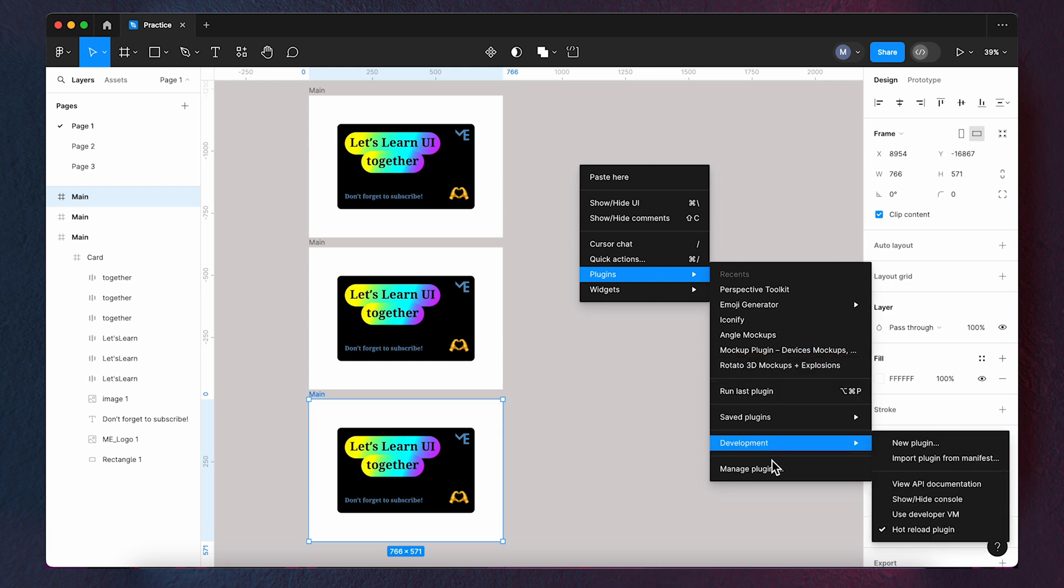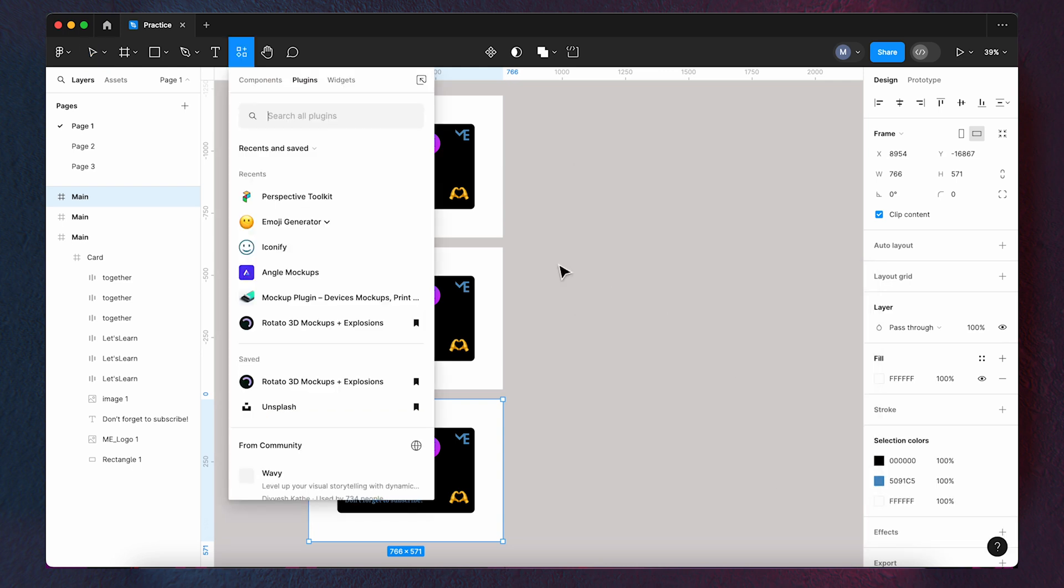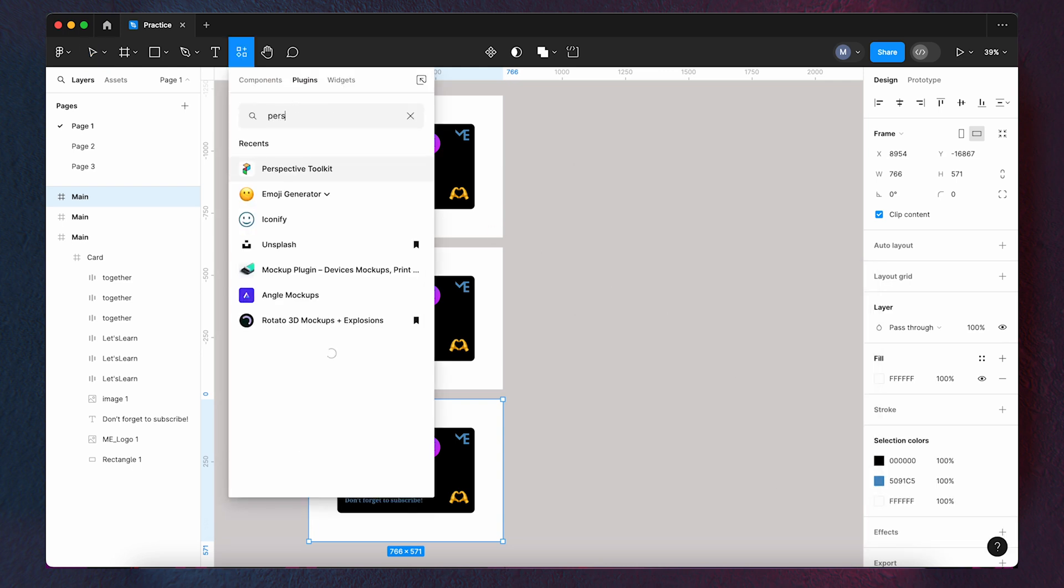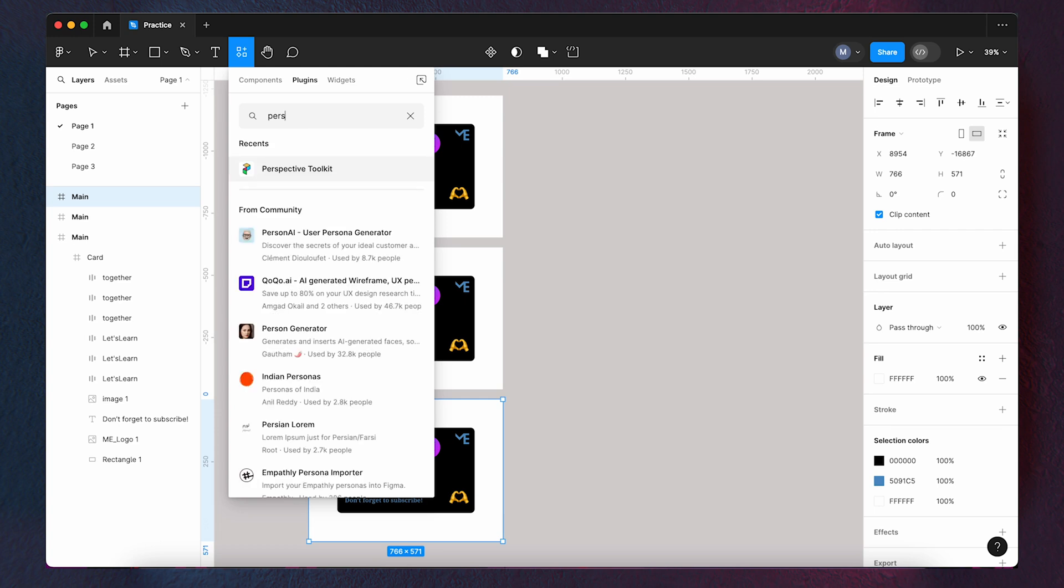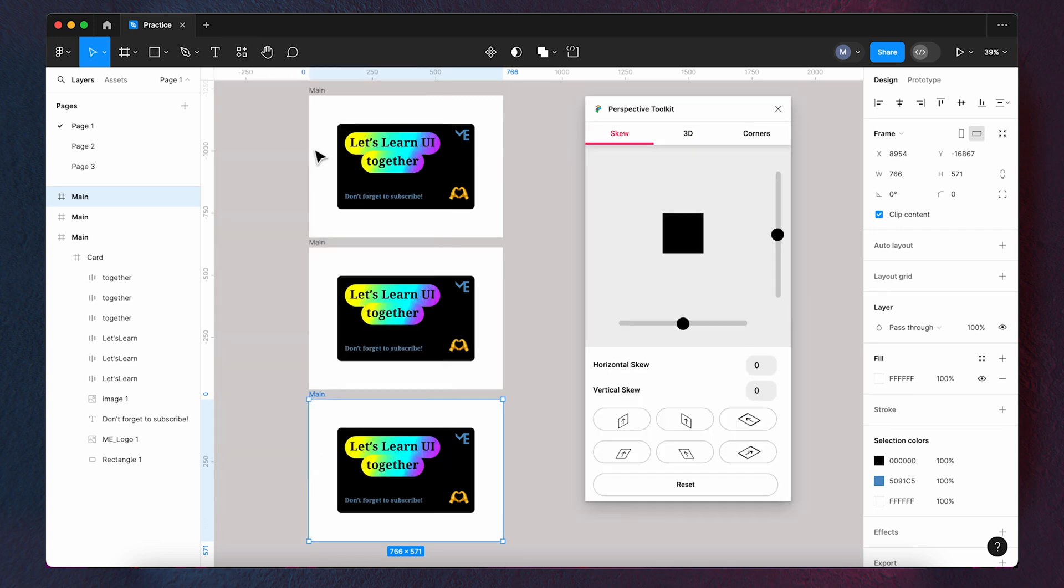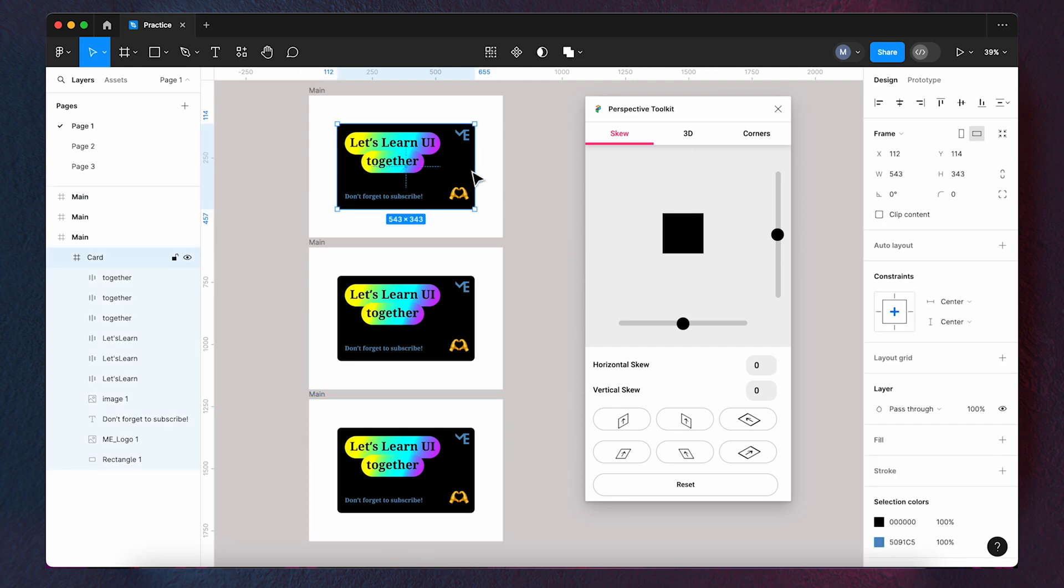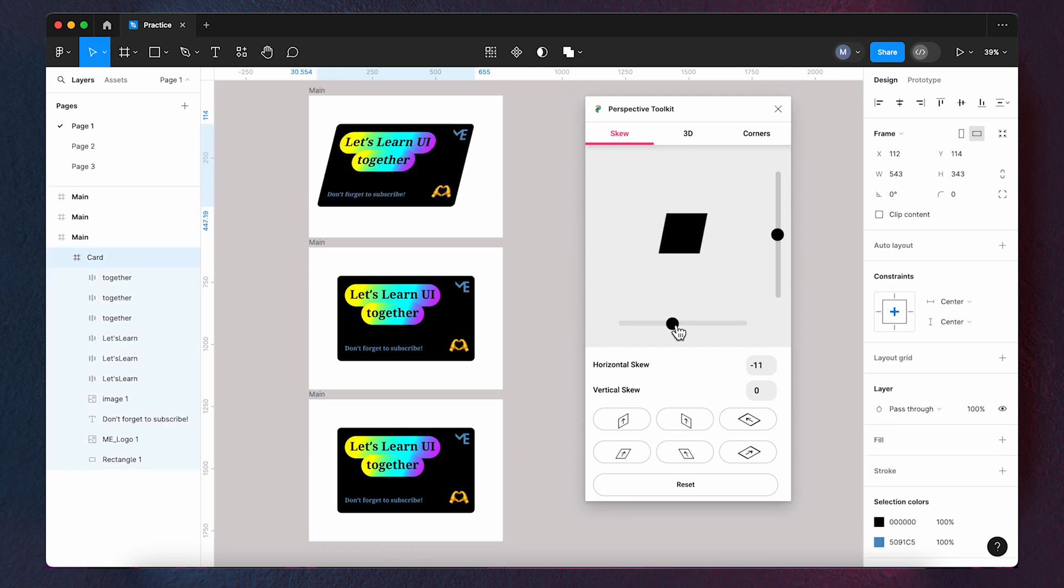Now, use the Perspective Toolkit plugin to tilt the cards. We change the top and the bottom one, but we don't change the middle one.